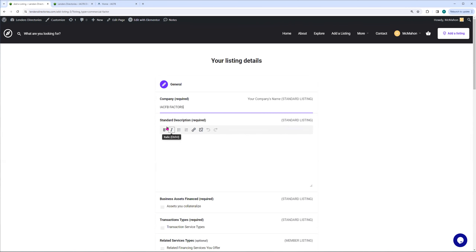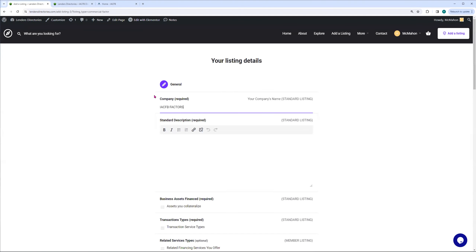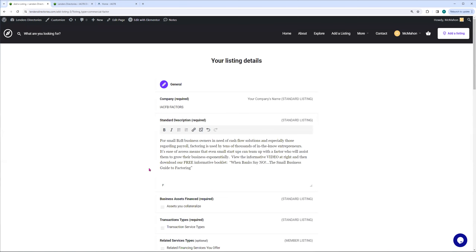The very first standard listing component is going to ask you the description of your company. I just grabbed some text here and I'm going to copy it and put it in. You would want to take some time — we give you up to 1,500 characters, so you can do quite a bit describing your company. You're describing the company to brokers that would like to work with you and refer business to you, but also you're going to see some business owners that look at this lender's directory because we do market with this. So you want to spend a little bit of time being detailed about what your company does.